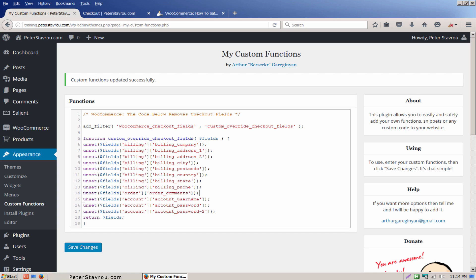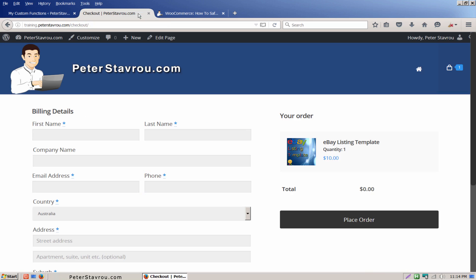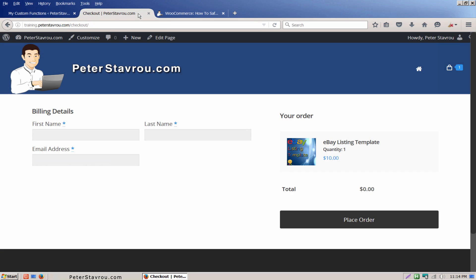Okay, so I'm now going to save the changes and refresh the checkout page. And voila, there are now only three checkout fields being displayed.